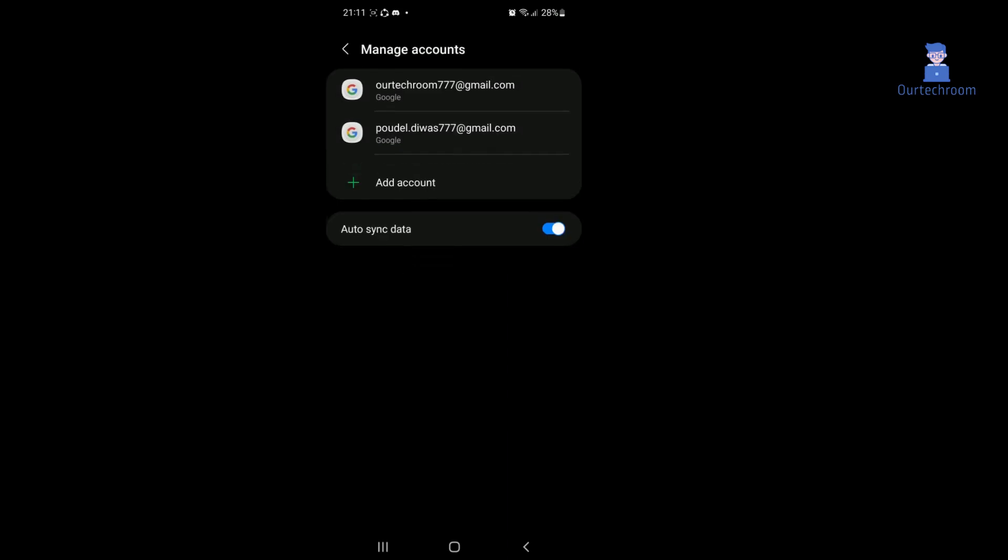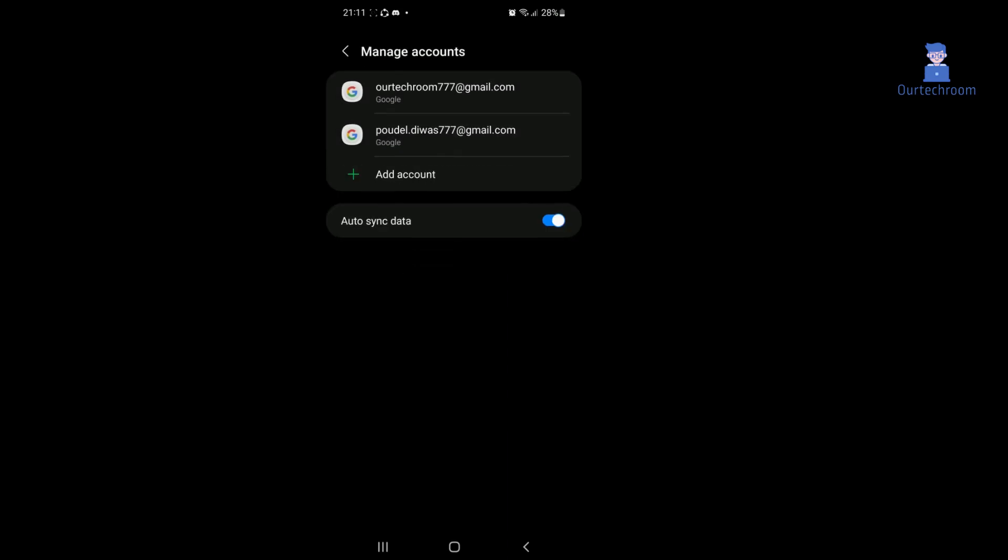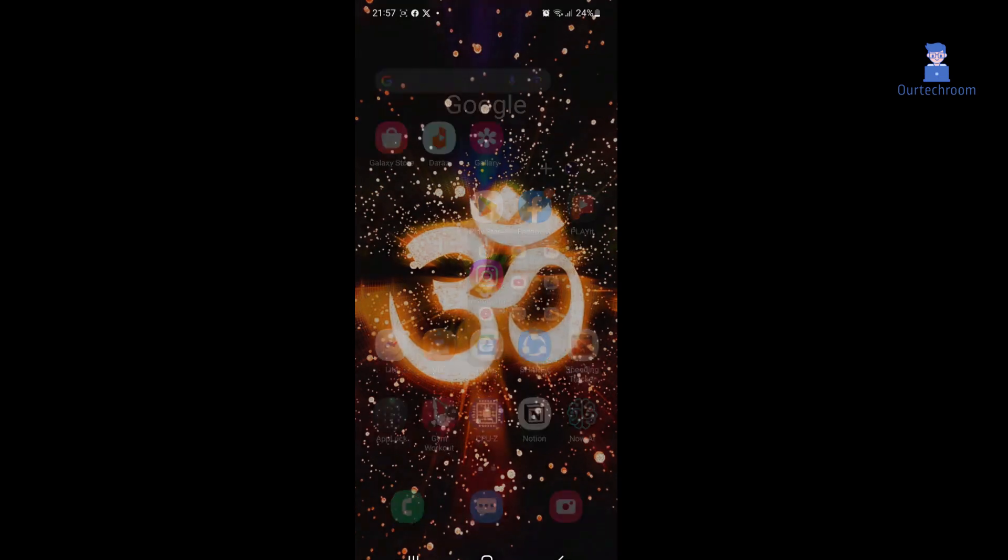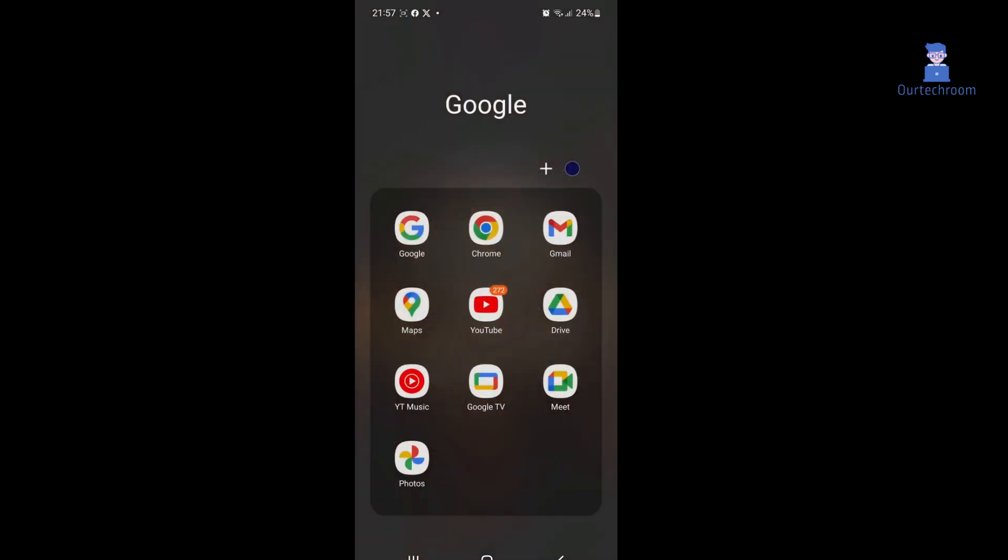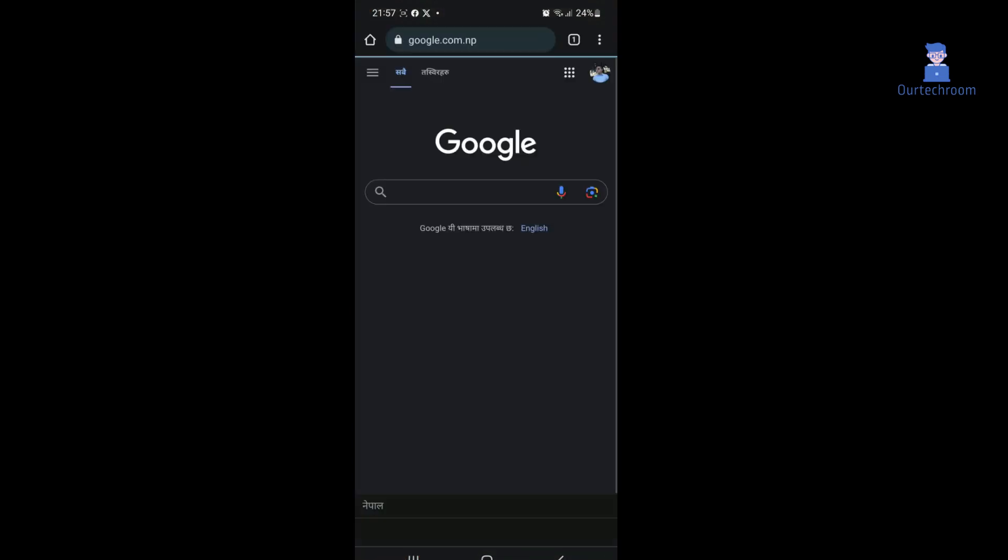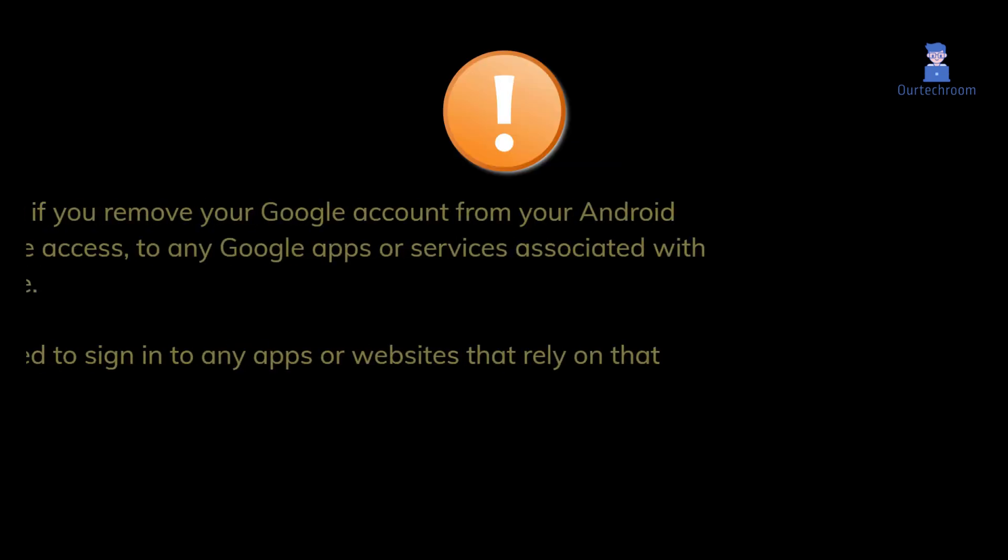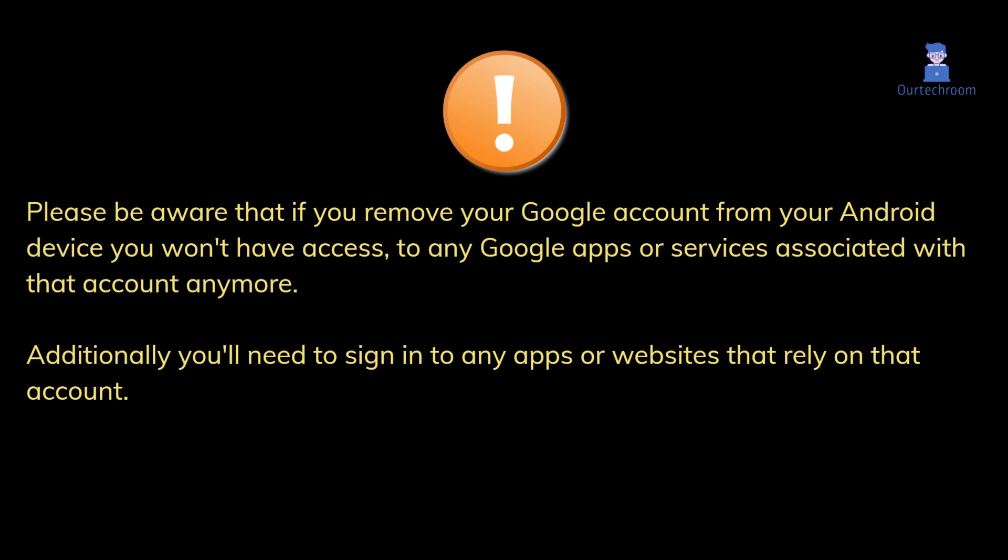You can see that the selected account has been removed from the list. Even if you go to Google and click on profile icon at the top, you'll find that the account has been removed from here as well. Please be aware that if you remove your Google account from your Android device